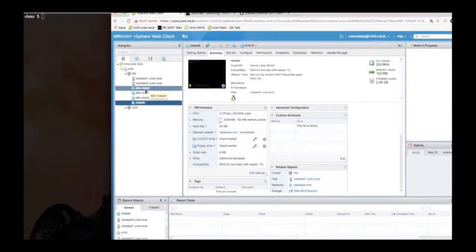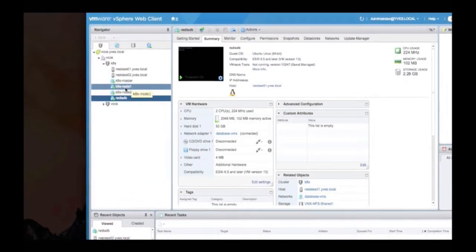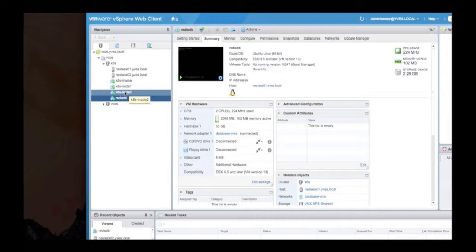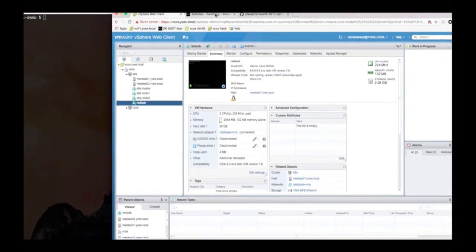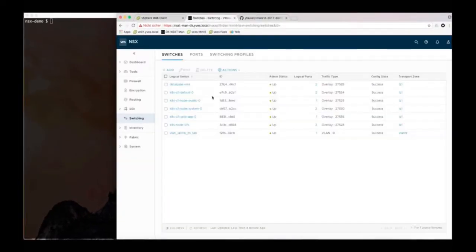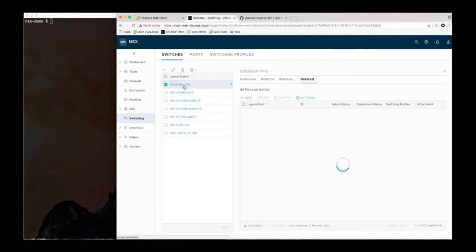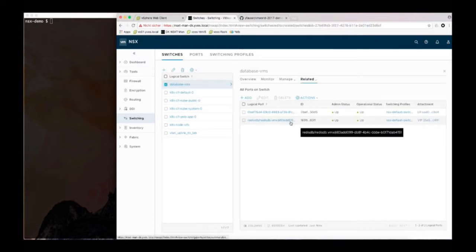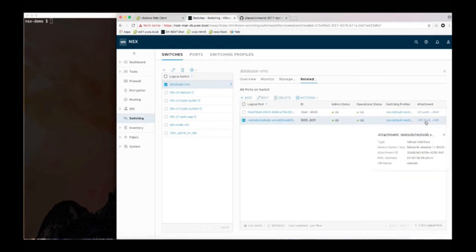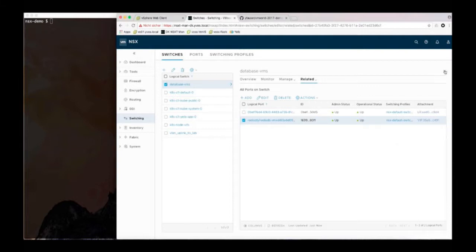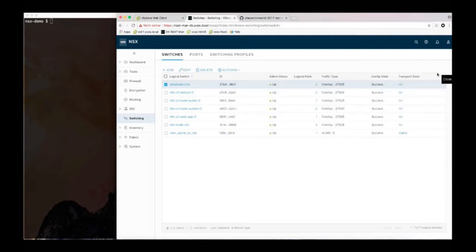So this is my vSphere cluster. I have my two nodes and my master as VMs and here's my Redis database and it's attached to an NSX logical switch called database VMs. If I look into this database VMs logical switch, this is my port for my VM and I see the VM name here and I will match later on the VM name in the firewall rule set.